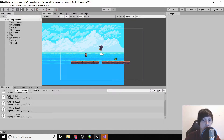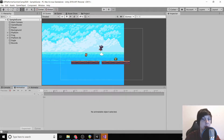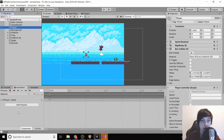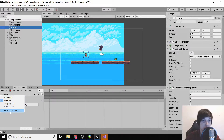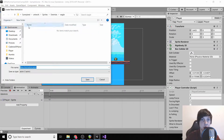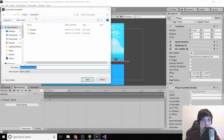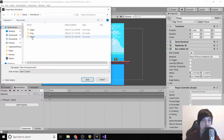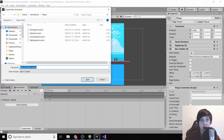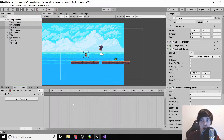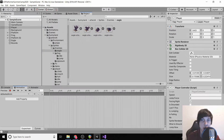Go to the animator or animation tab, click our player, and under idle anim click the dropdown and click 'Create New Clip.' Then go back to our assets folder under animations > player, and name it 'defeated anim.'